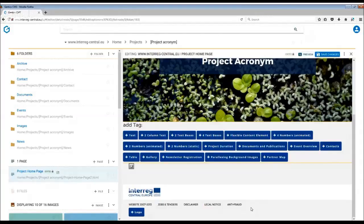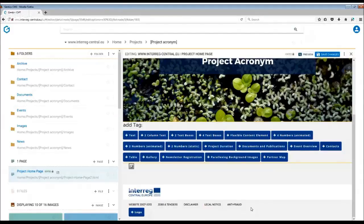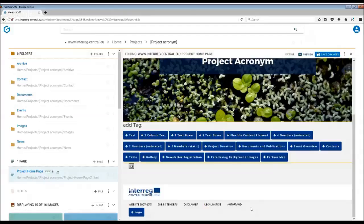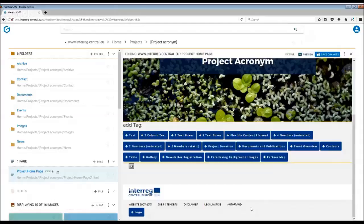In order to build your homepage, all you have to do is pick and choose different tags and fill them in with content. How to work with each of the tags you can also find more information about in the specific tutorials. But here we will have a look at the basic functions of each tag.